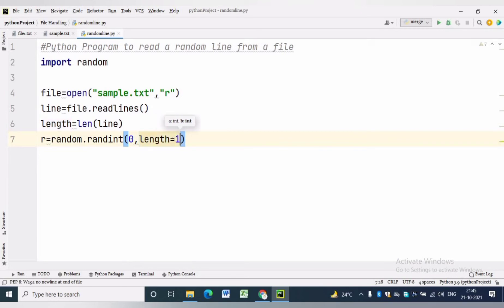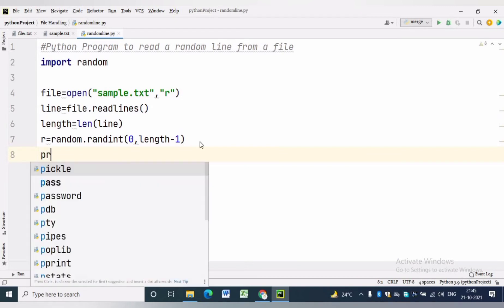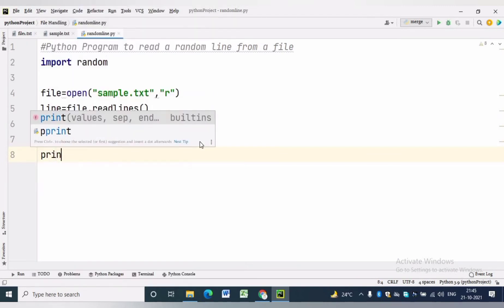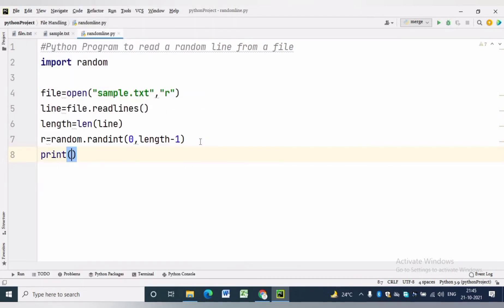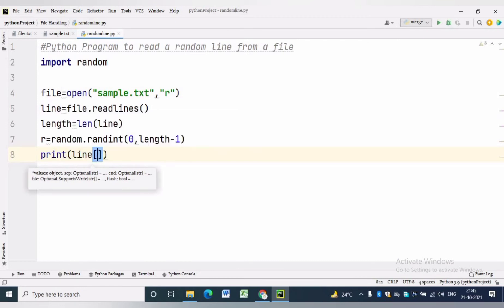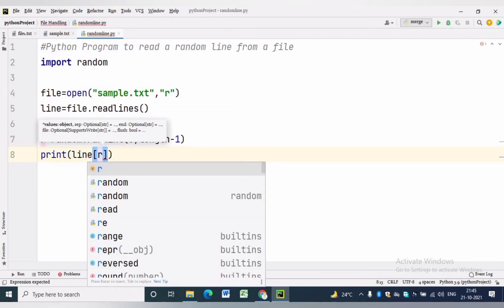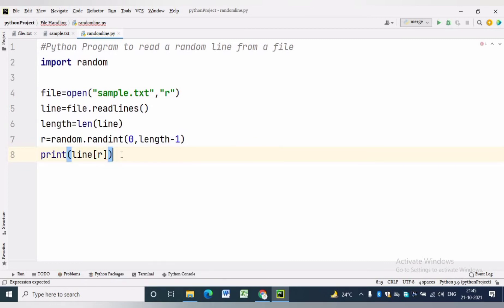By using this index we can get any random line. Now to see the random line we are simply writing print line r.